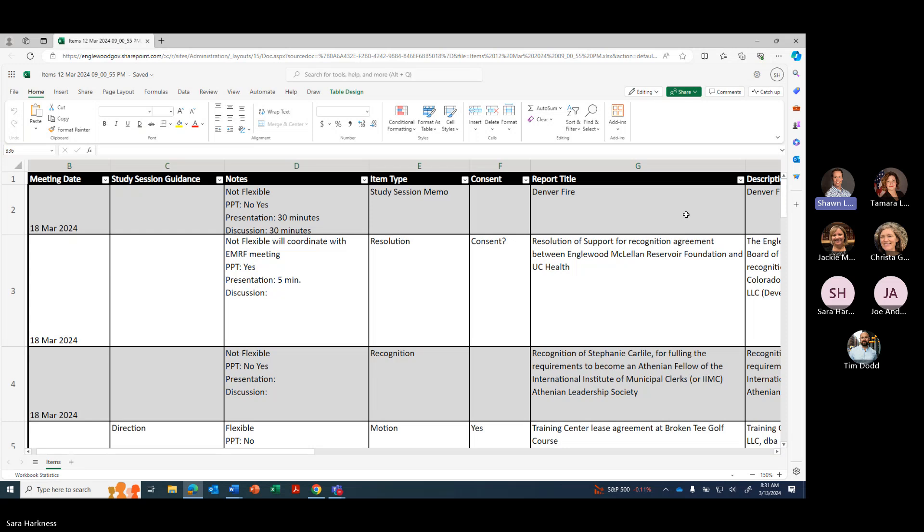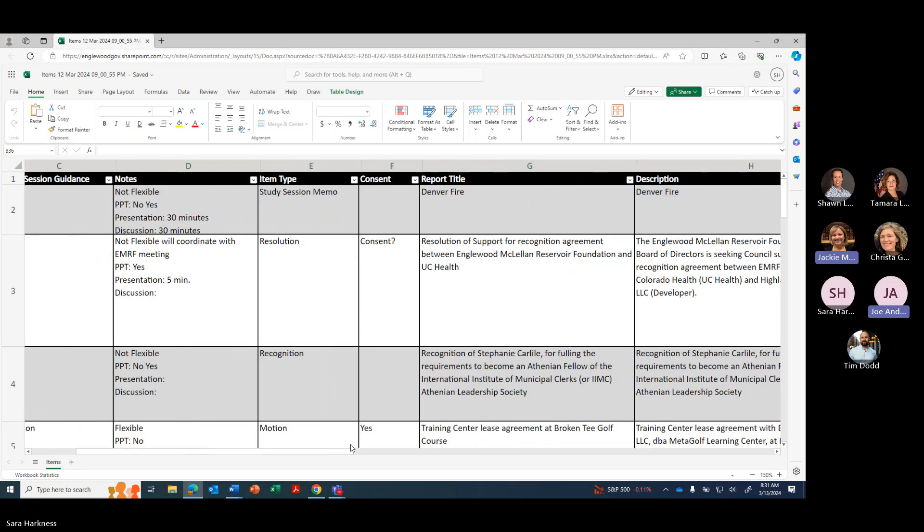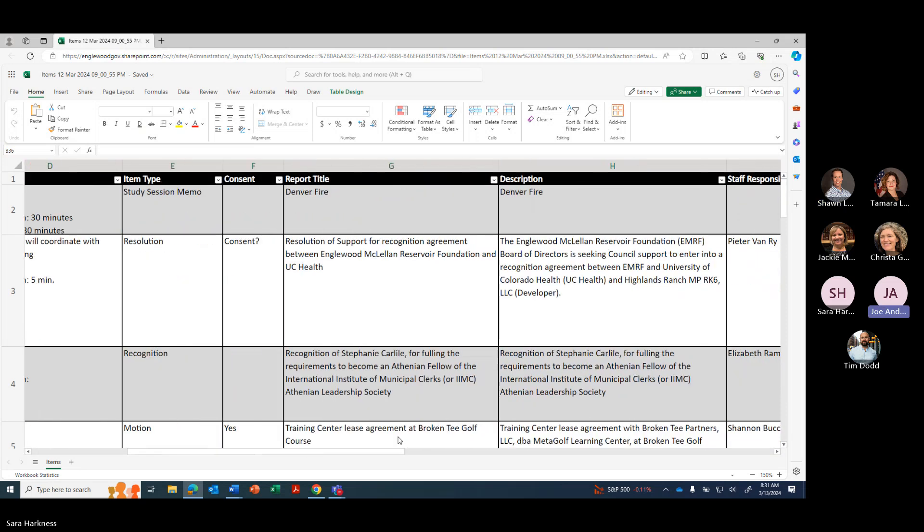Thanks, Mayor Pro Tem. We have a few items on March 18th. Got a study session on Denver Fire. We also have a question on consent for the next one, resolution of support for recognition agreement between Emirth and UC Health. Thoughts on that one? Is that the recognition agreement? Is that a contract for a lease?